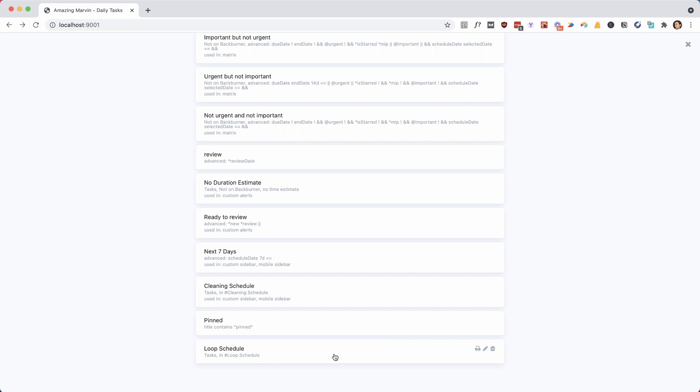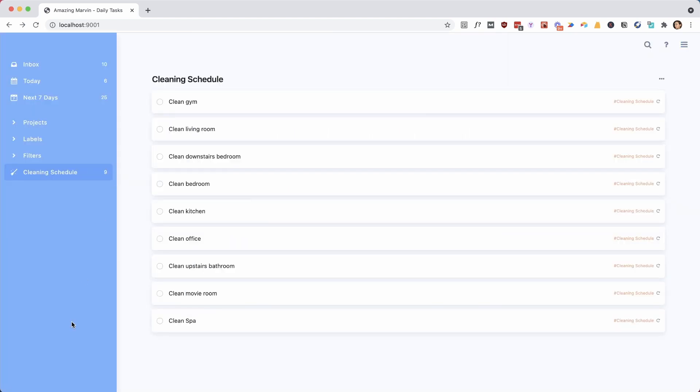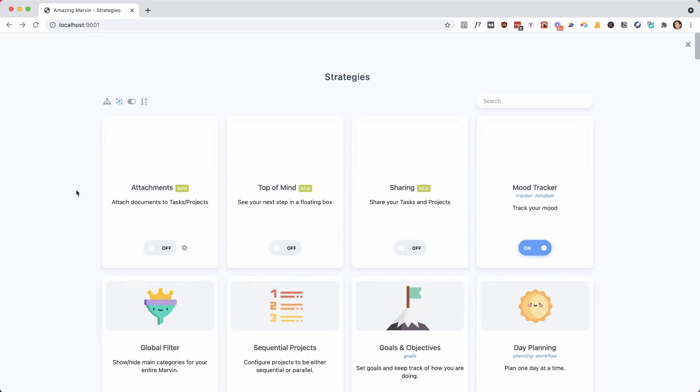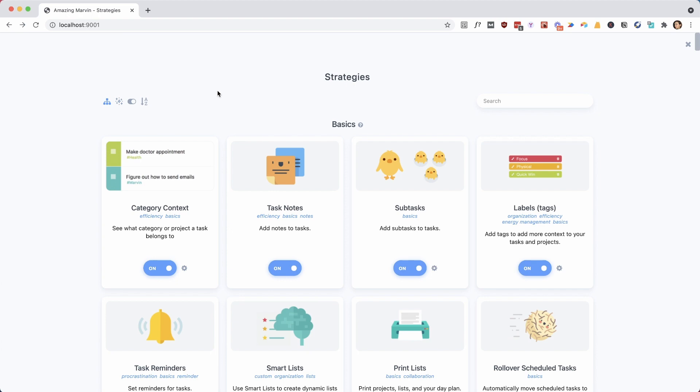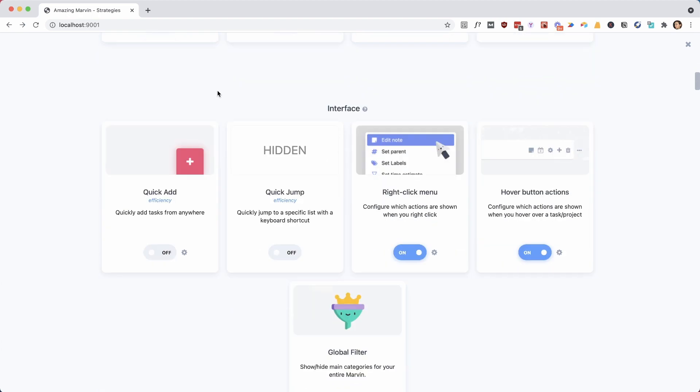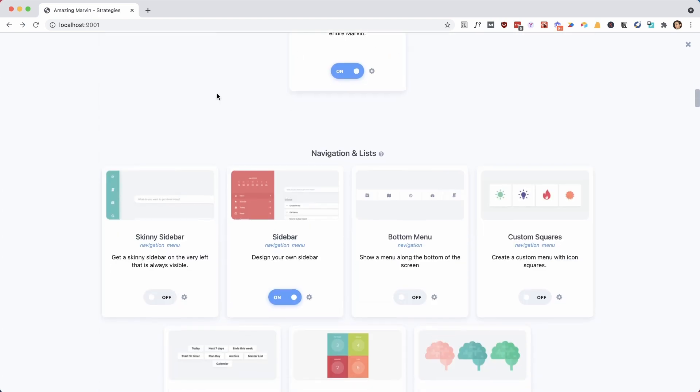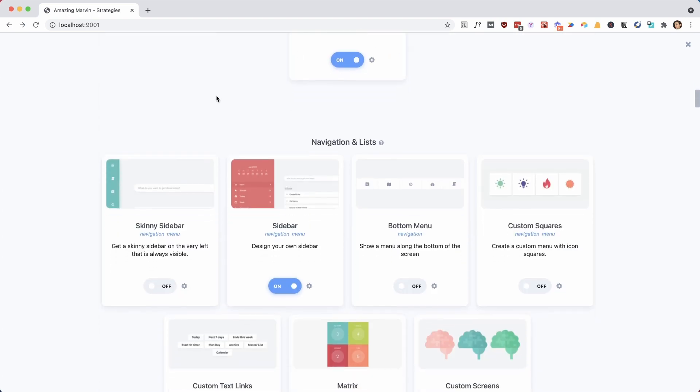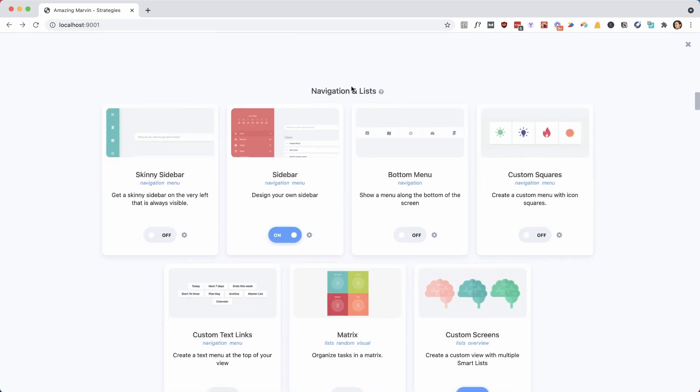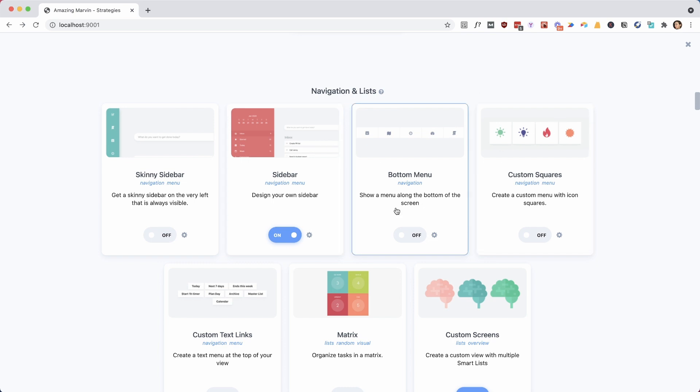And now we have the smart list. And you can do a lot of things with smart lists, a lot of strategies use smart lists. But easiest is just what most people want is just a way to access that smart list. And when you go to the strategies, there is a group of strategies called navigation and lists. And this allows you to set up navigational menus. And you can always link certain items like these buttons here to specific smart lists to access them.